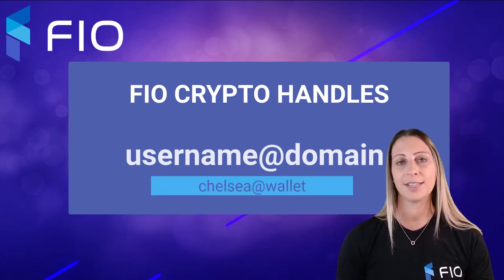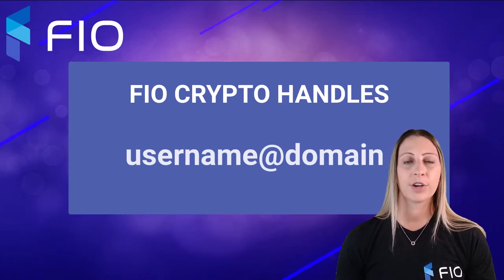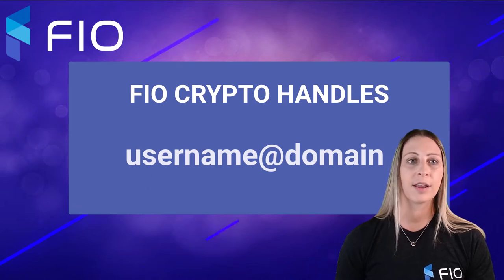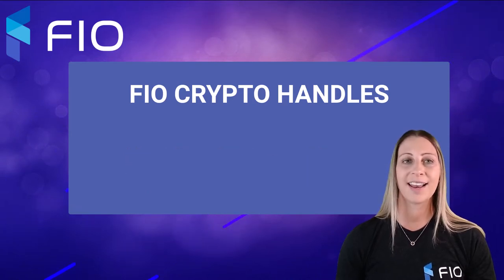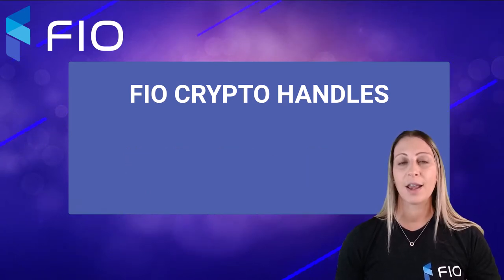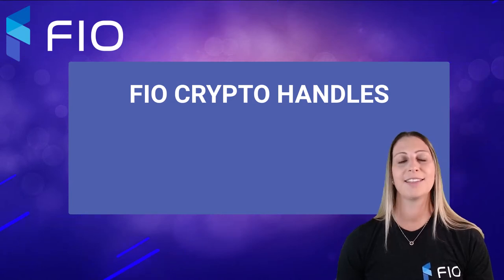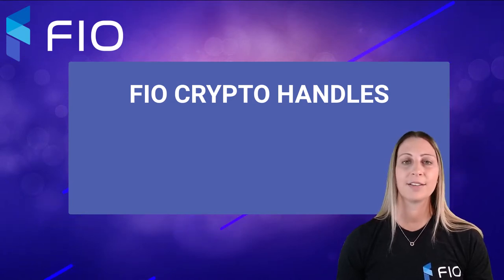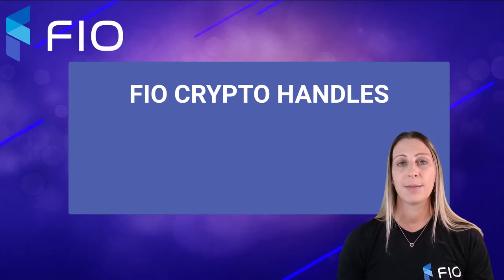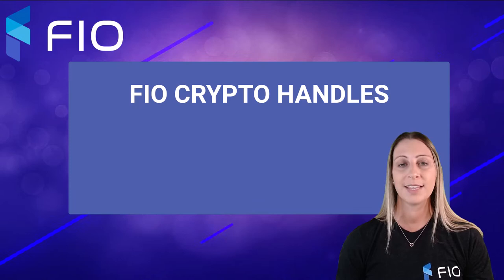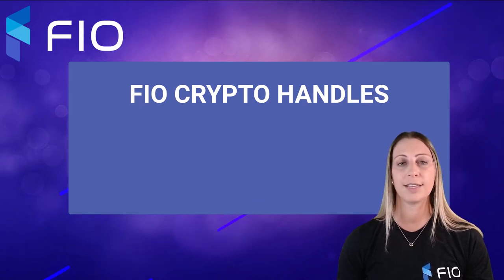Now, these crypto handles are going to be a single identifier that eliminates the need for you to use that long public wallet address that's made up of letters and numbers and also prone to many mistakes when receiving and sending cryptocurrency.